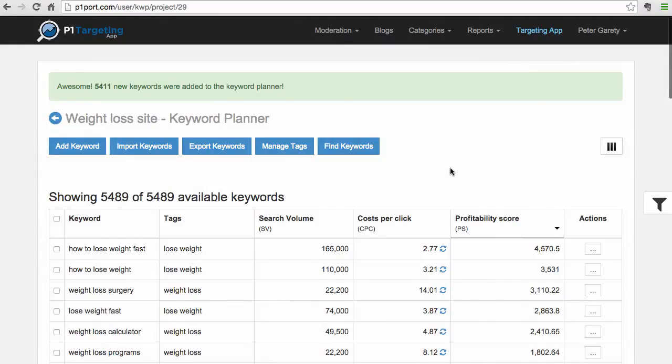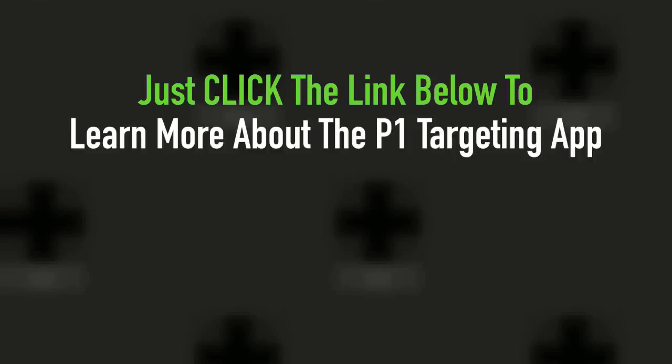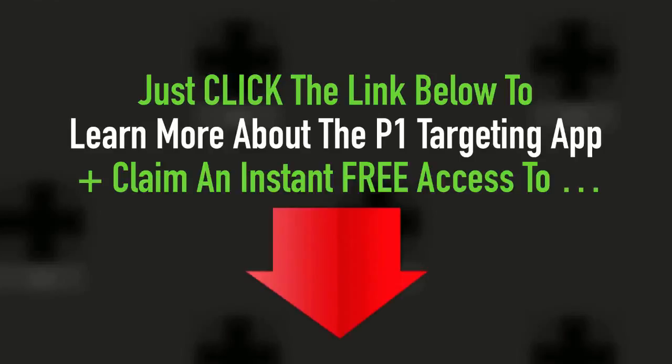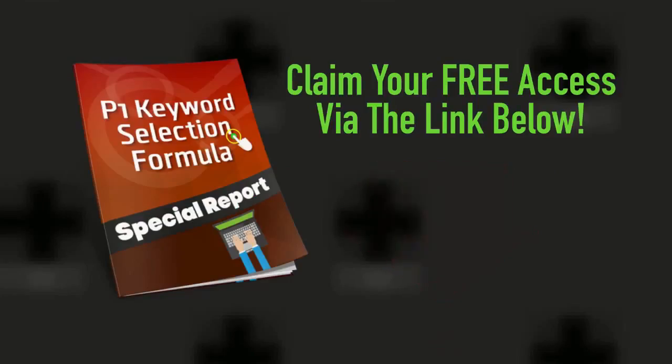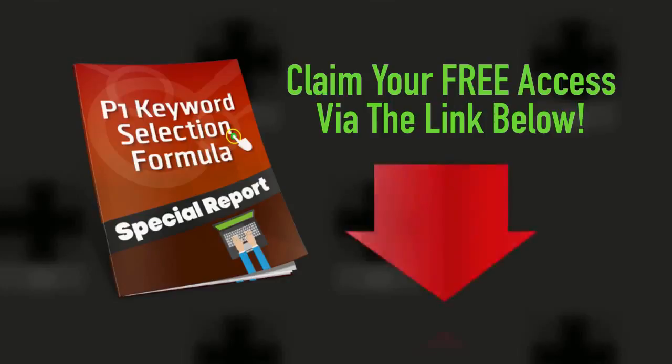That was the short demonstration of what P1 Targeting App can do. Just click the link below, learn more about the power of P1 Targeting App, plus claim an instant free access to the P1 Keyword Selection Formula special report. The only difference between the winners and the losers in life is one simple thing: the willingness to take massive action. You have that opportunity here today.